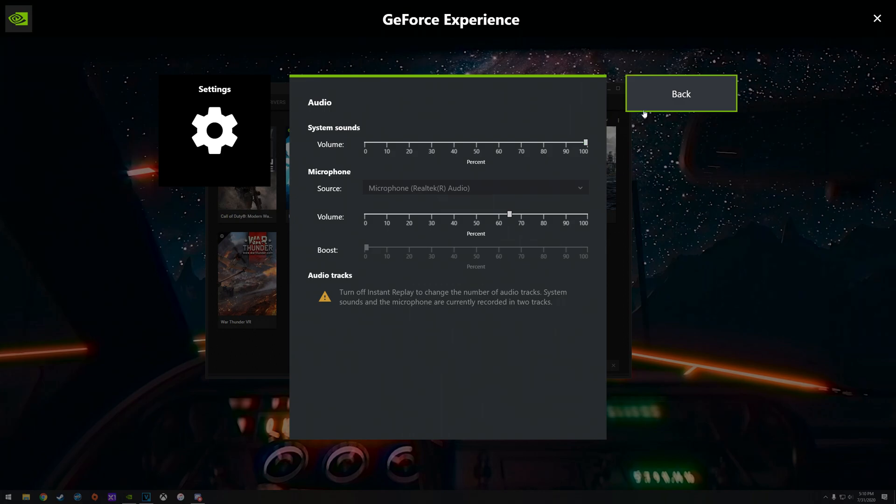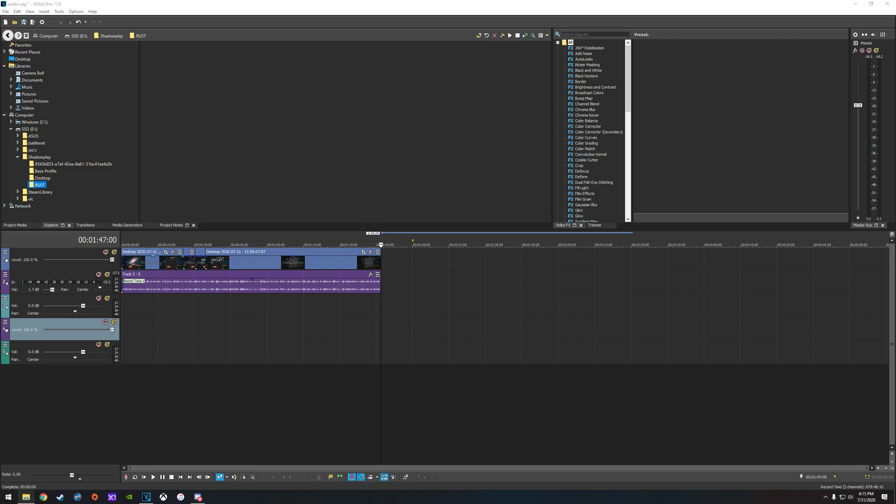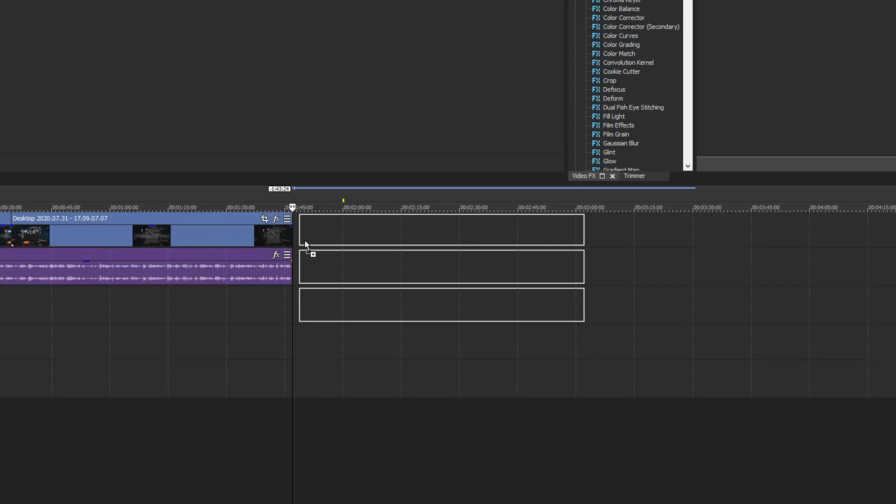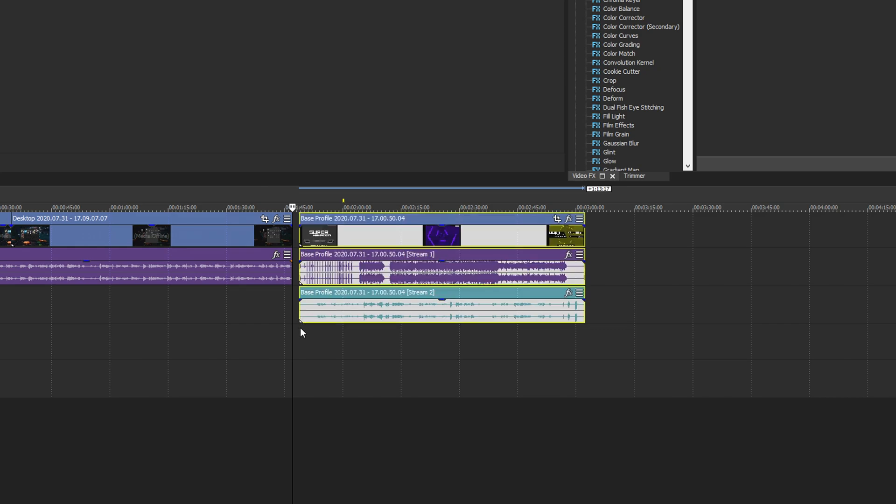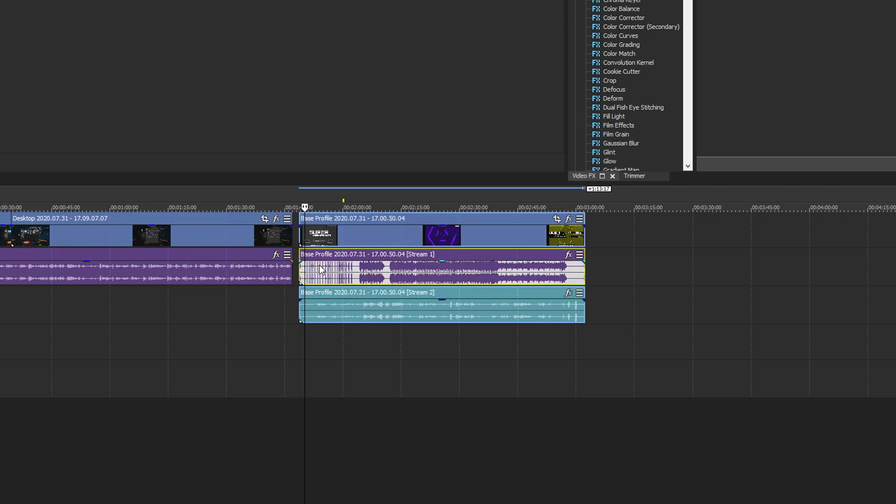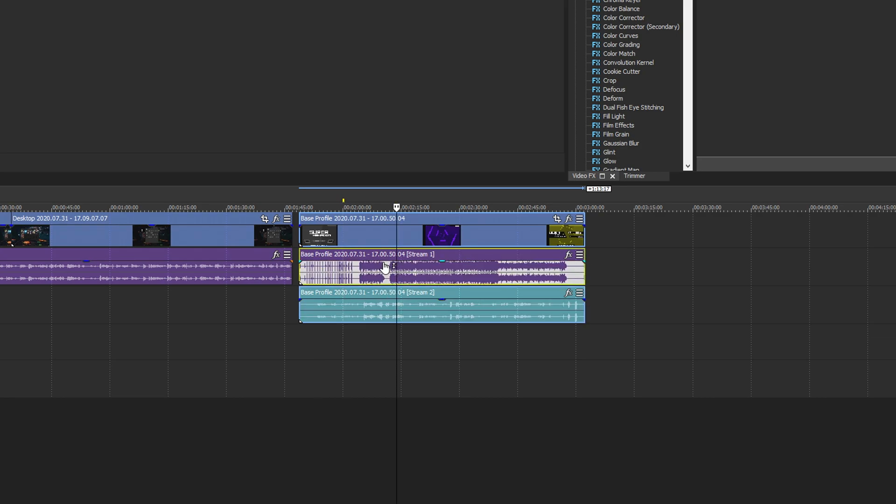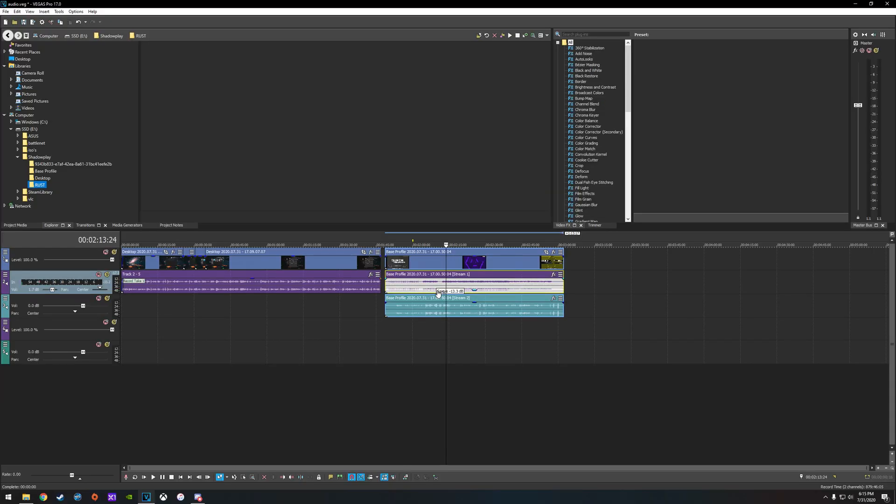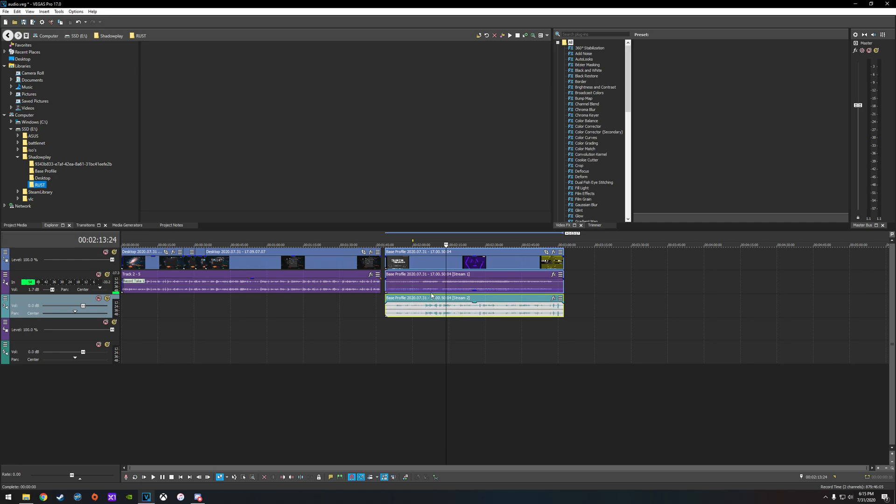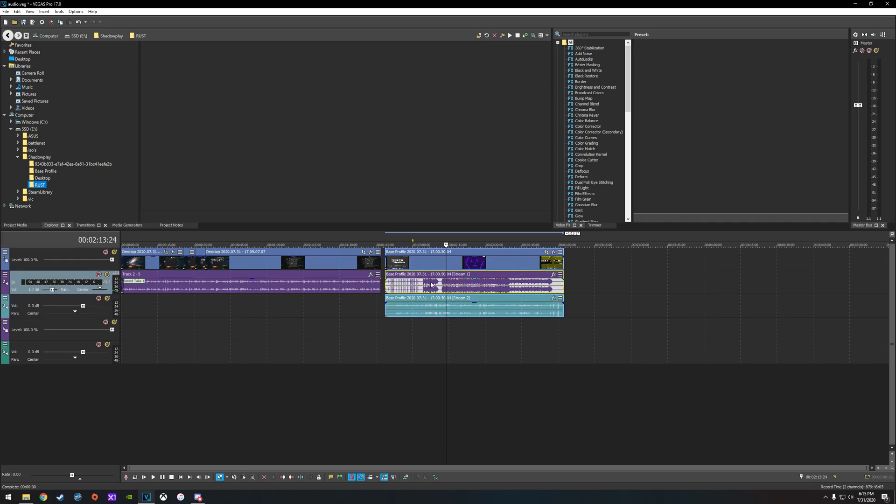So what that does is now that when you record with Shadowplay, when you drop that video into a video editor, it'll actually separate the audio tracks into two separate tracks. So like here, for example, we'll drag in a clip and boom. One is the in-game volume and the other is just your microphone volume and that's it. So now you can just kind of fine tune those audio settings however you want.